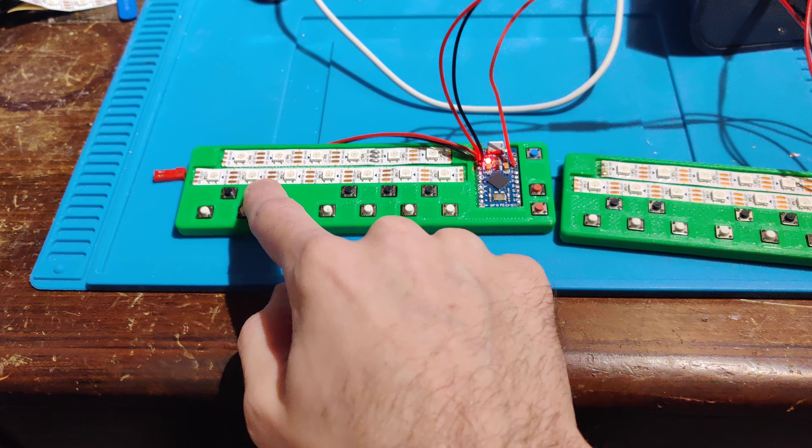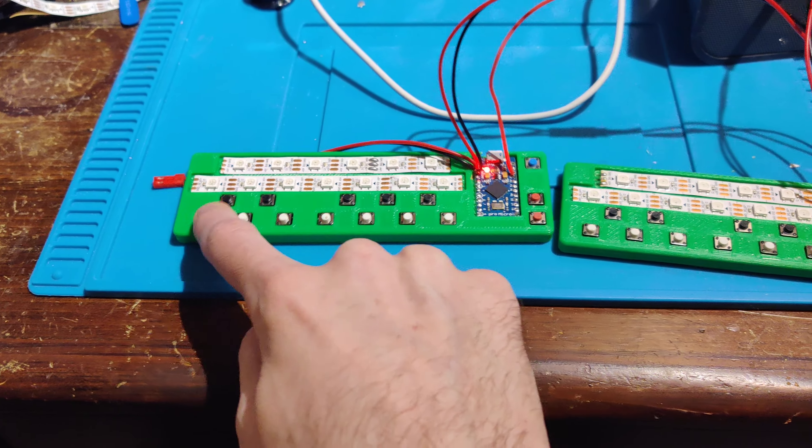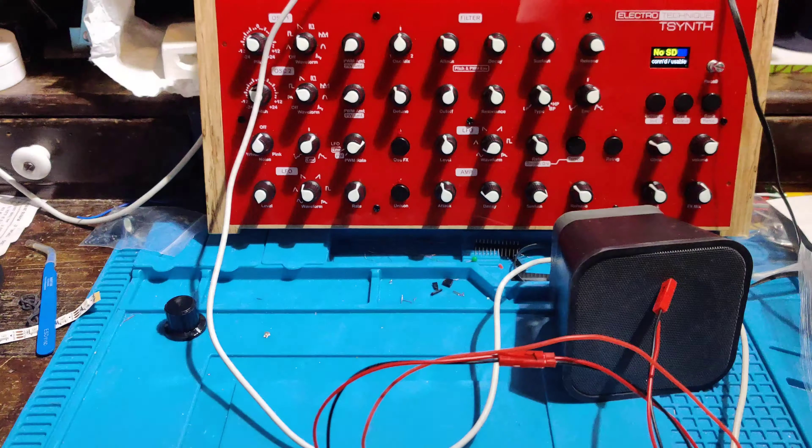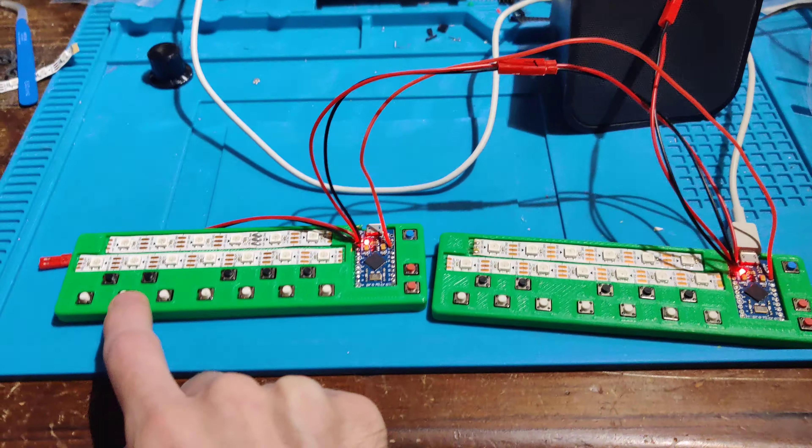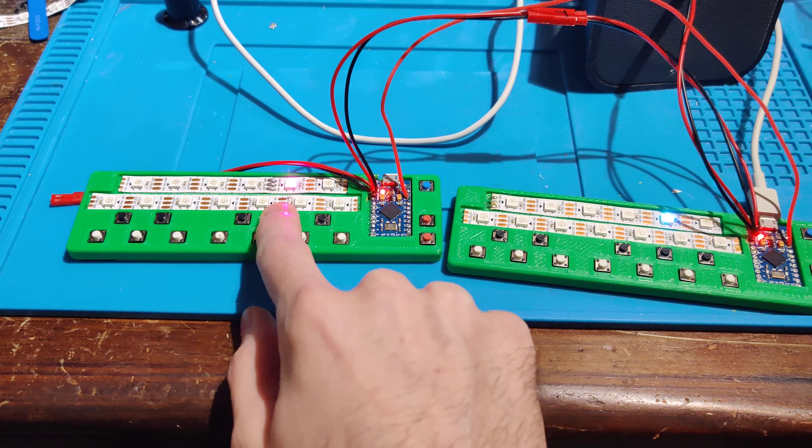There you go. So now you'll need one connection, and you don't need a computer to connect these together.